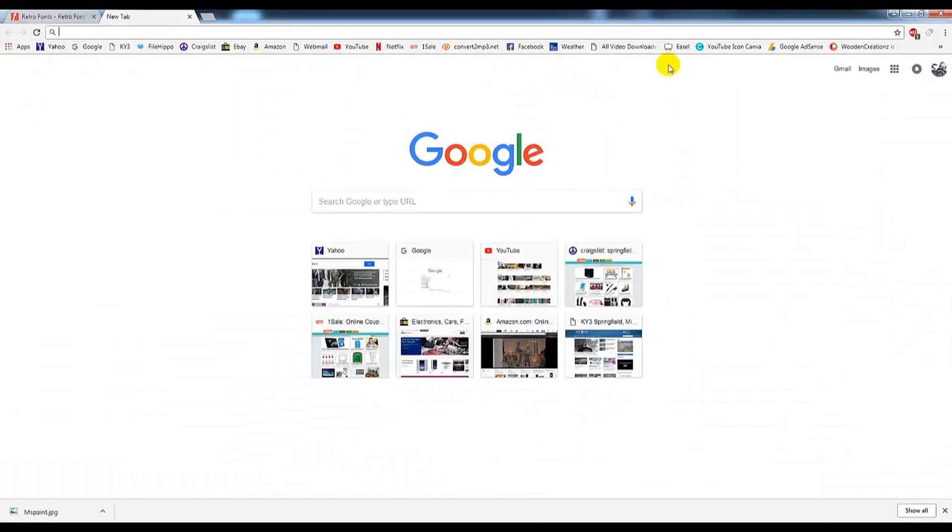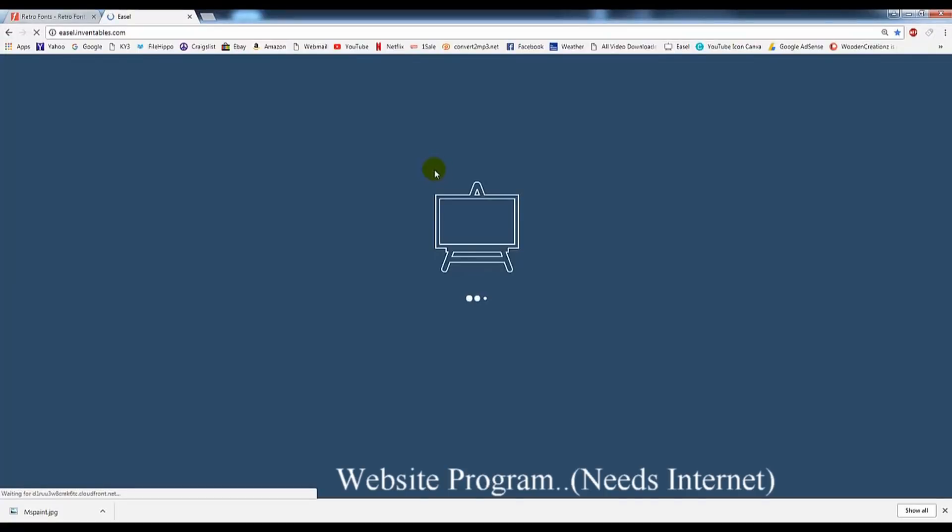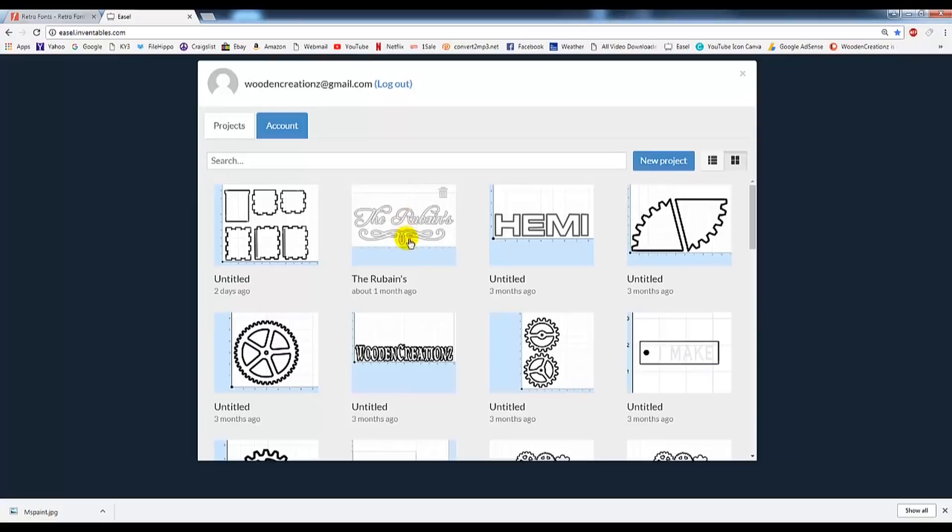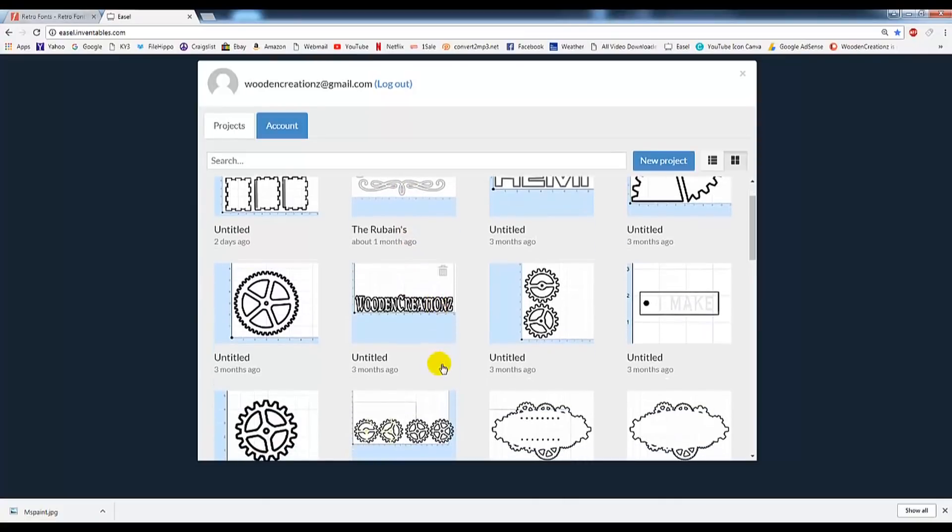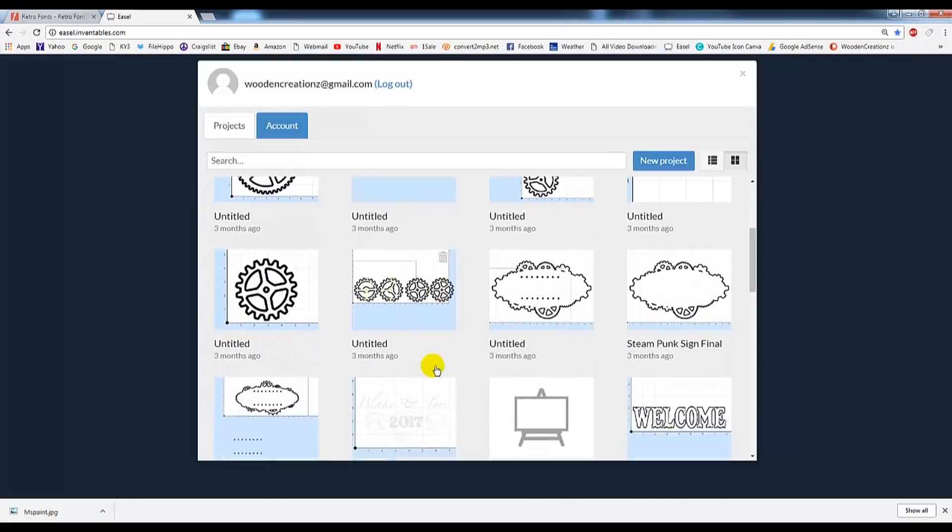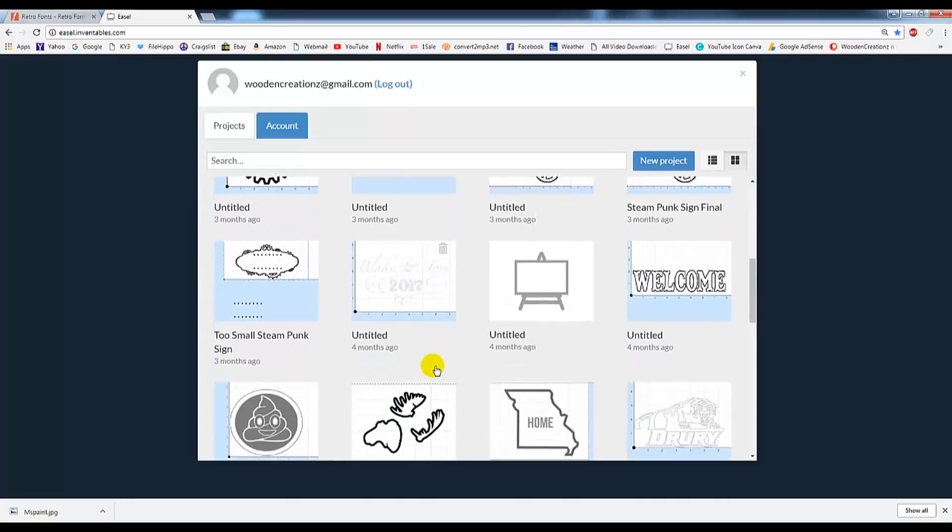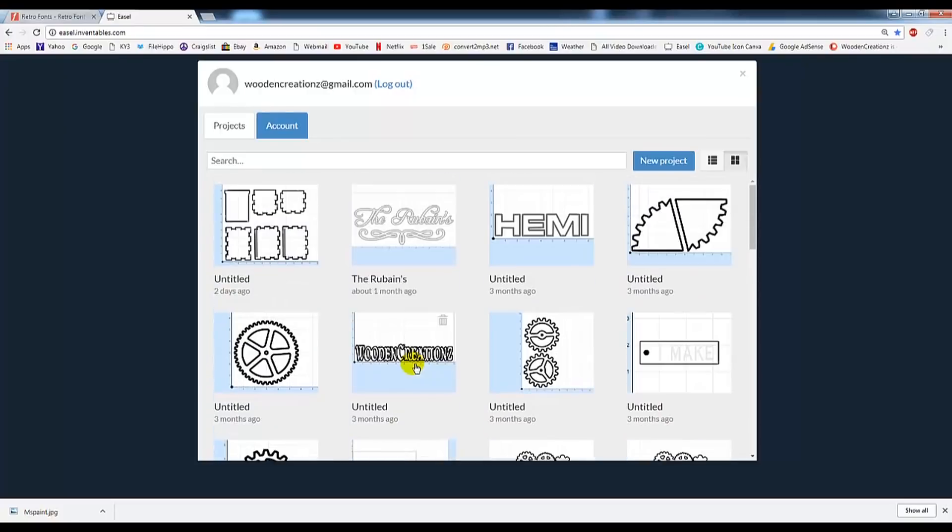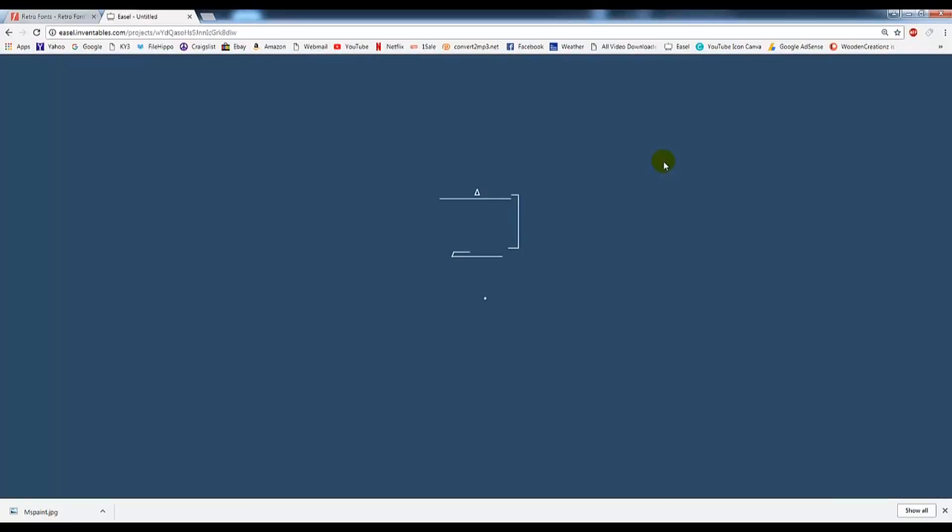I'm using Google Chrome, doesn't really matter. Go ahead and open up Easel. It's free to sign up an account, and then Easel's great because it remembers all of your past projects. So here you can see a lot of the things that I've done in the past, and it's a really simple program. I really like it, but let's go ahead and let's do a new project.